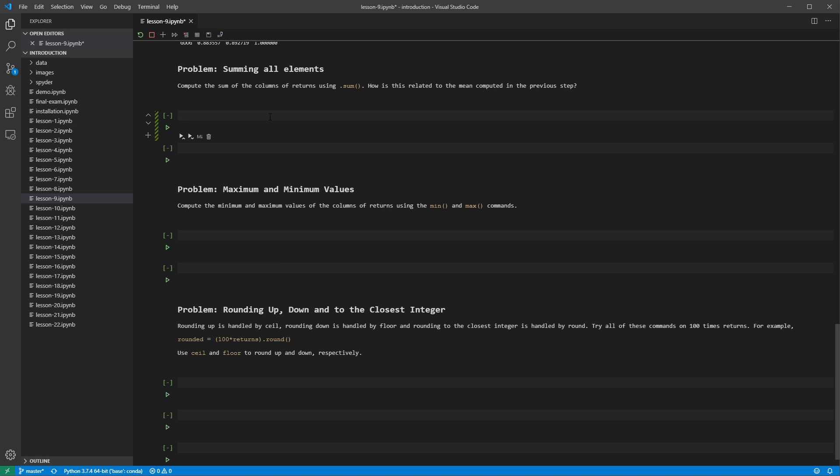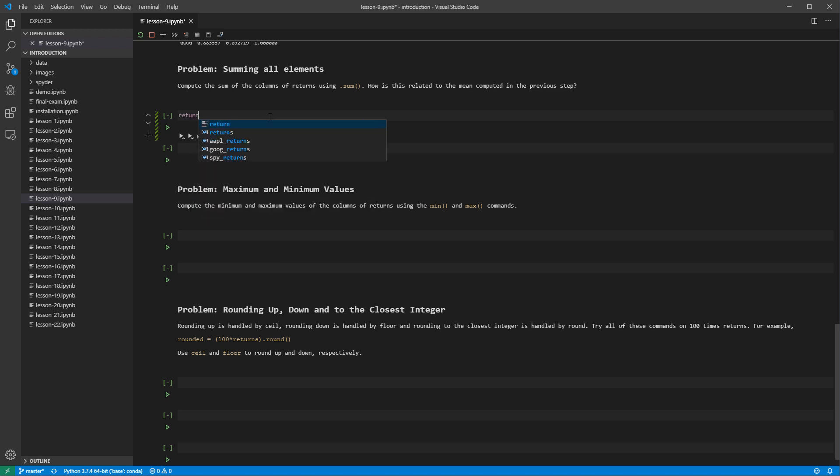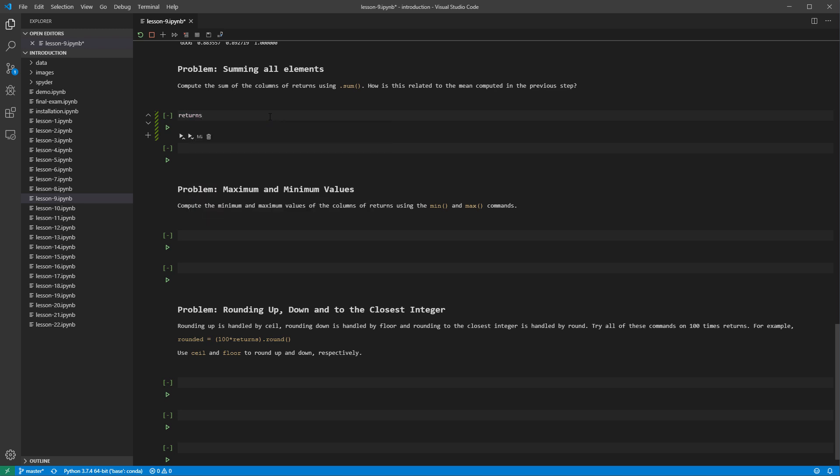Sum is used to add all of the values in a column. Sum is like mean, a reduction, and so returns a series when called on a data frame.